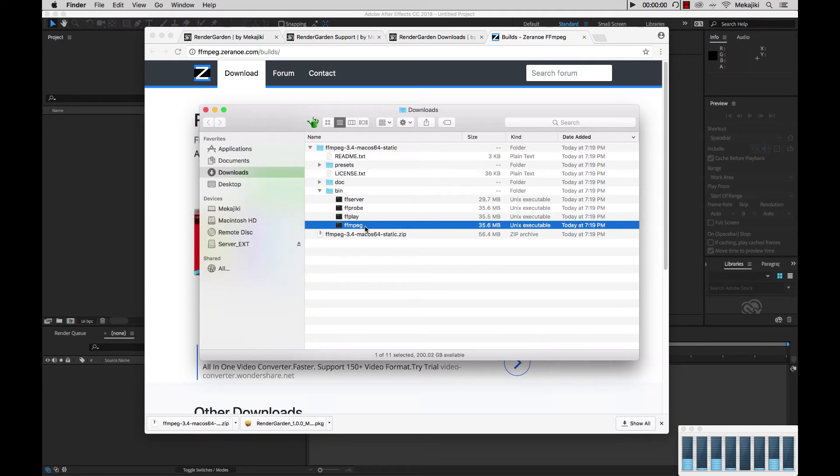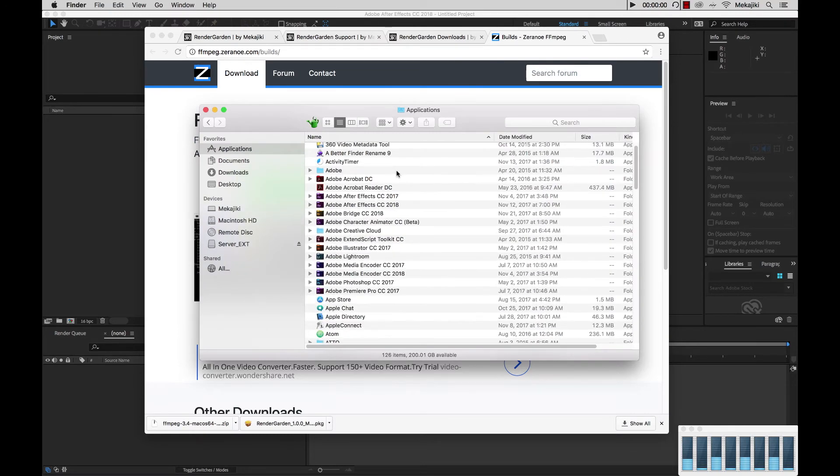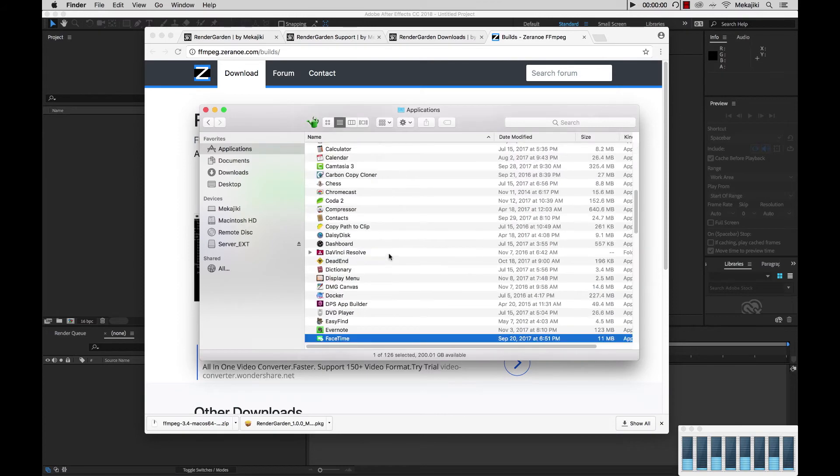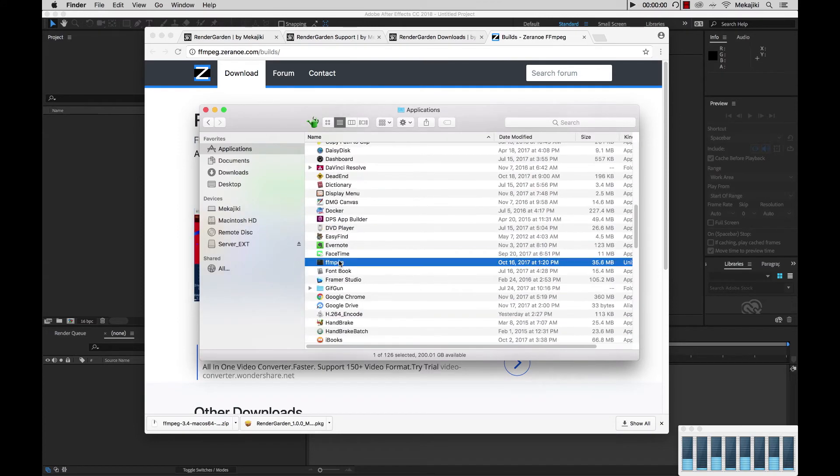We're going to go ahead and copy that, and move it directly into our applications directory and paste it inside there. Now if we hit F and scroll down, we have our FFmpeg in here.